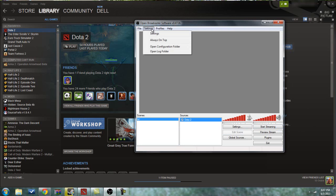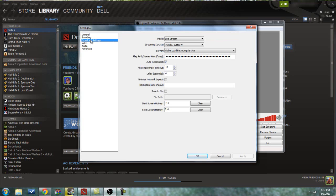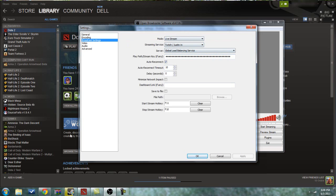What you're going to need now is your stream key to get it onto Twitch. So you want to go into Settings, and then onto Broadcast Settings. You'll want to select Mode Livestream, Streaming Service Twitch slash Justin.tv, and then Global Load Balancing Service. I believe it fills out automatically for you, but if it doesn't, just make sure you get these.